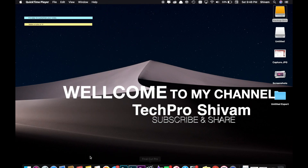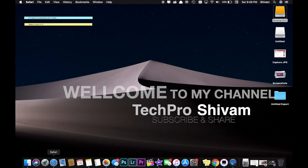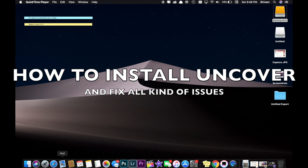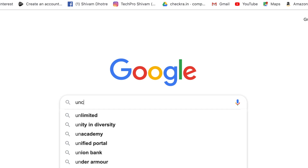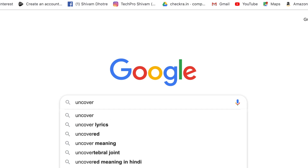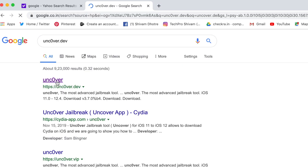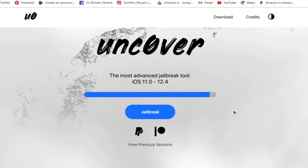Hey guys, welcome back to the channel. This is Shivam and today I'm gonna show you how to install Unc0ver on any iOS device. This sign service is still signed, and you can download it from there. Watch this video till the end because I'm gonna cover a lot of tricks and tips to get Unc0ver.